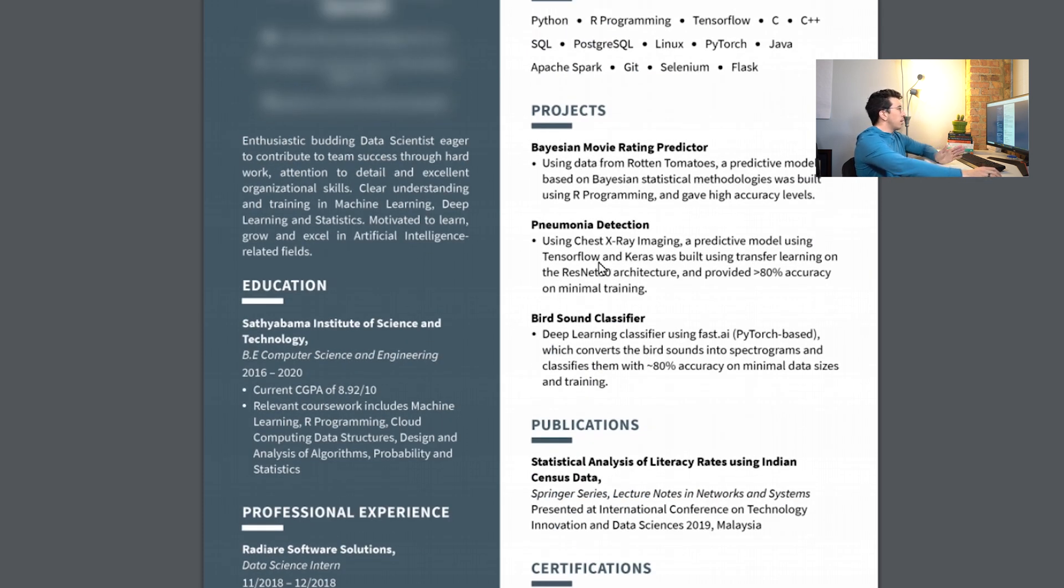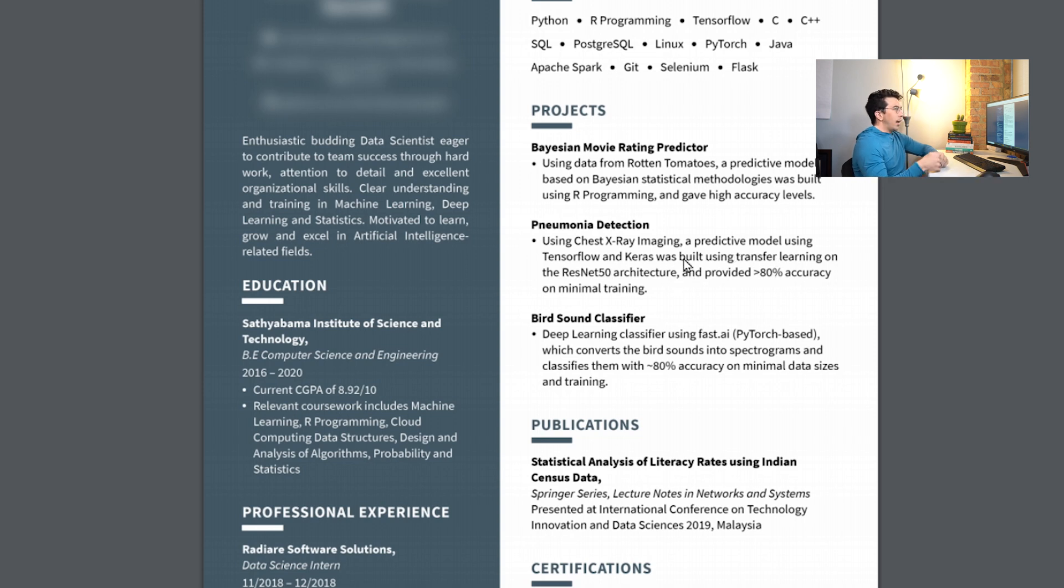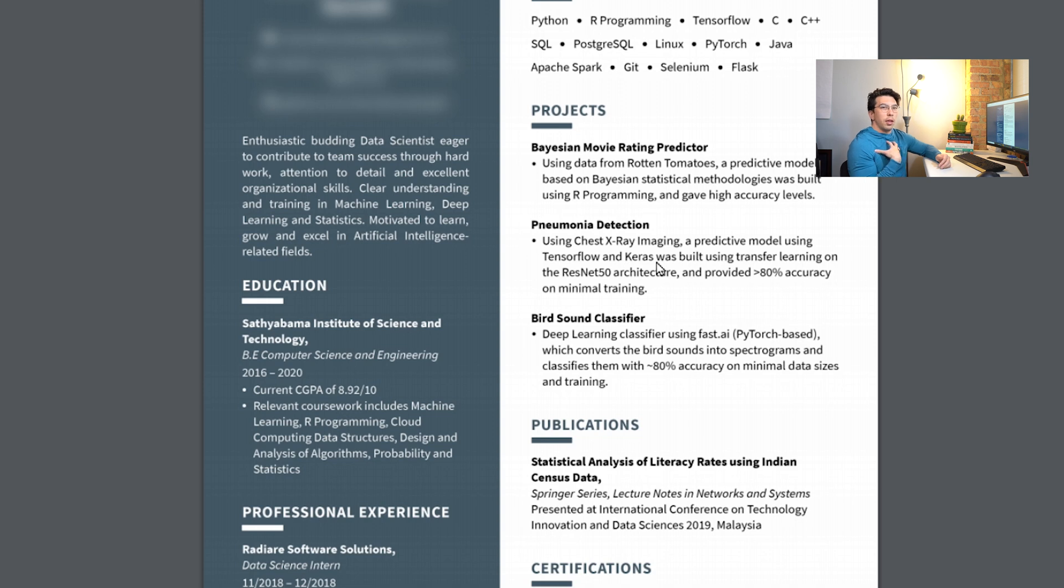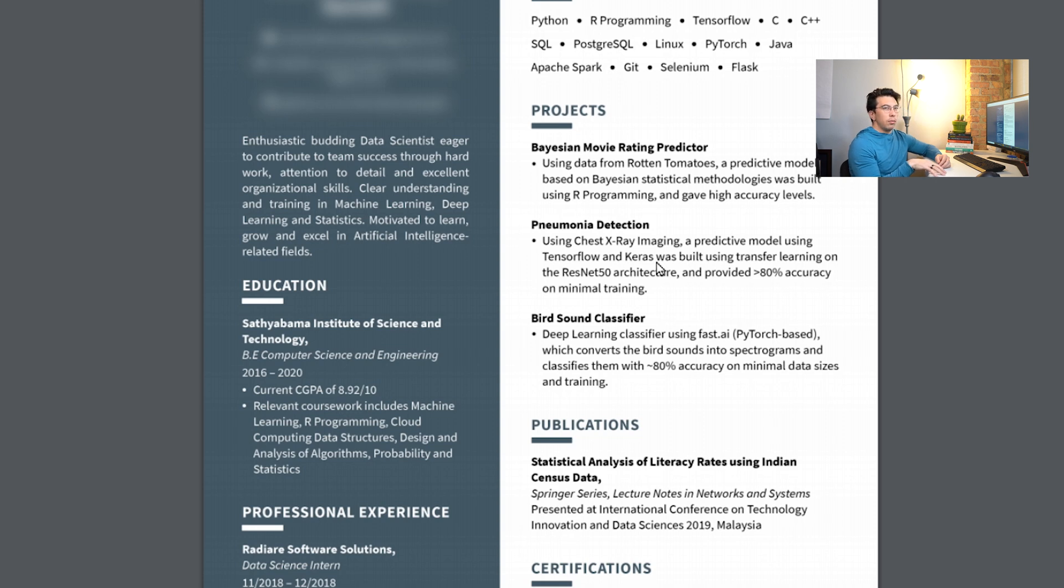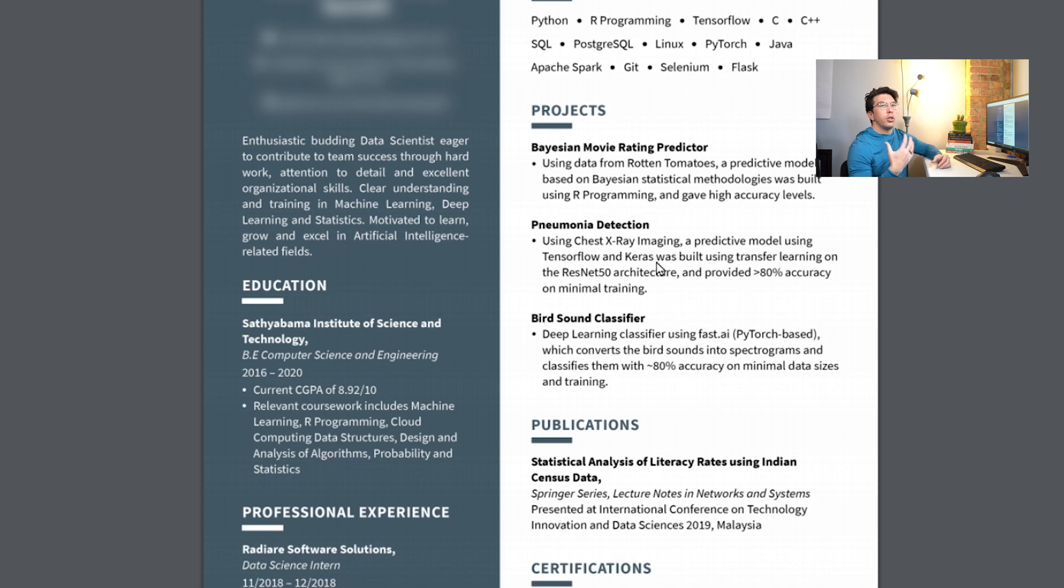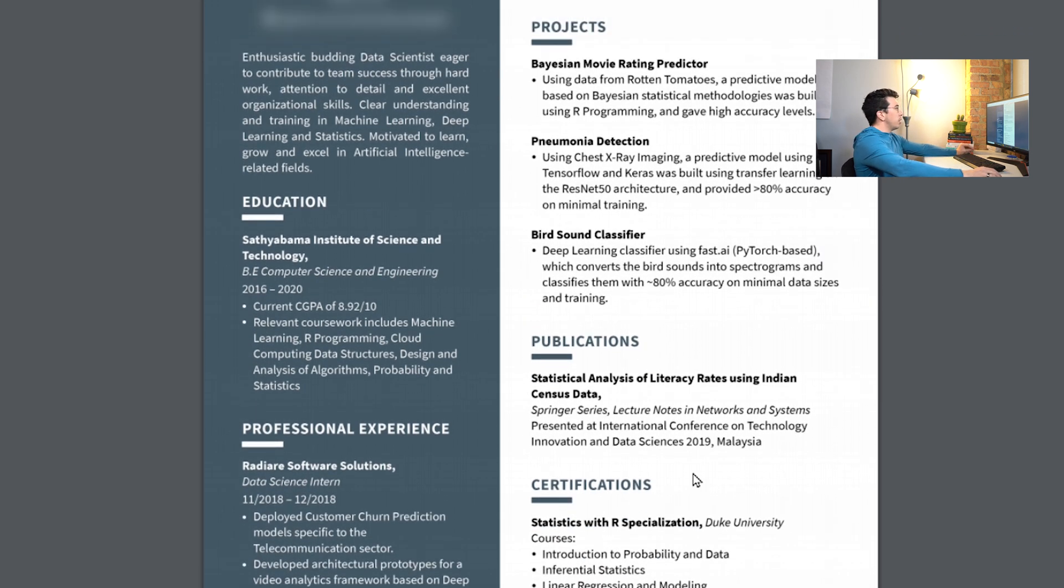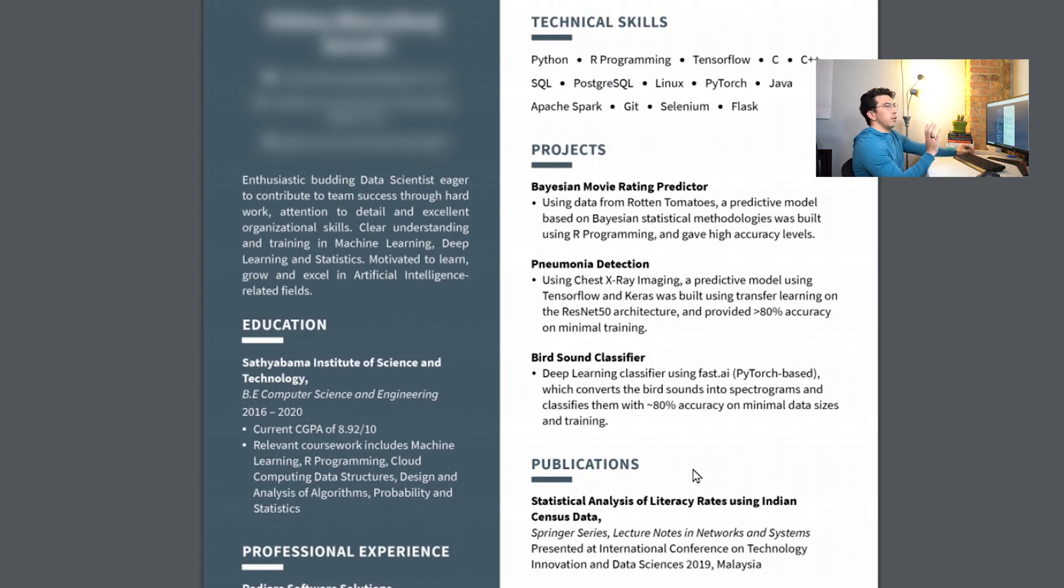Projects here, I think that these are pretty good. Using chest x-ray imaging as a predictive model using TensorFlow and Keras. I would prefer to see outcome first and then what you used. So if you were to say we were 80% accurate with minimal training and then you said what you used, that would be more interesting to me. In a business setting, you want to give your results up front. Business stakeholders don't really care as much what you used, but that shows that you have a good business understanding if you can phrase it in that way. Those are some of the recommendations I would make there. Overall I think this is a really good resume.